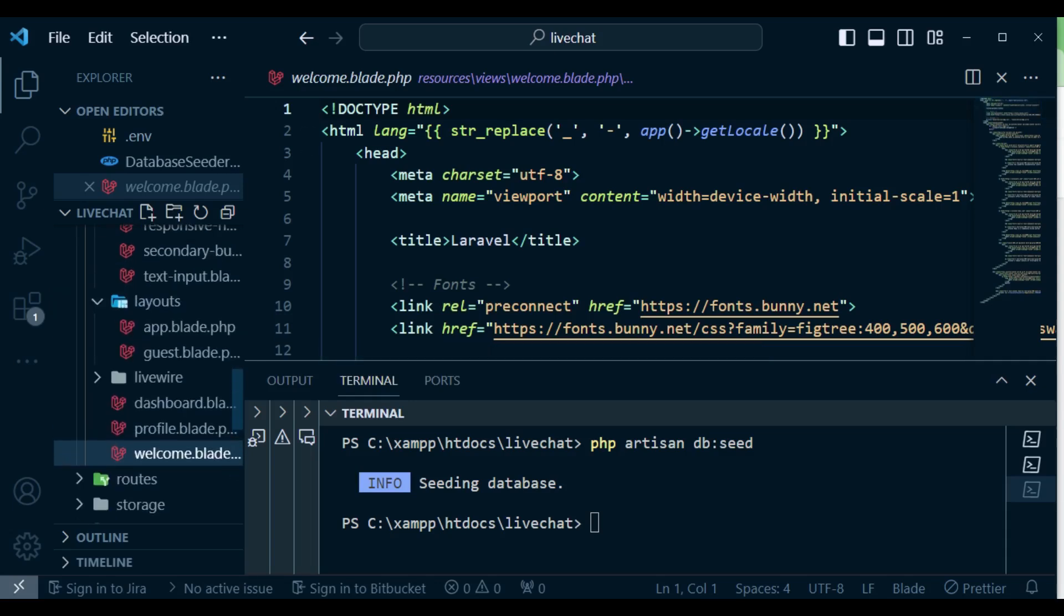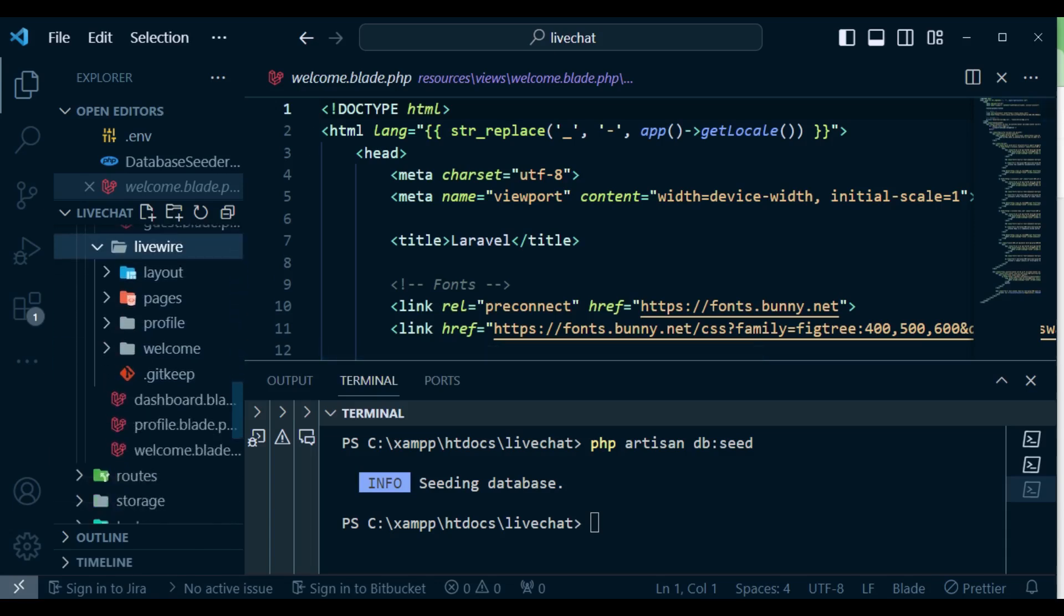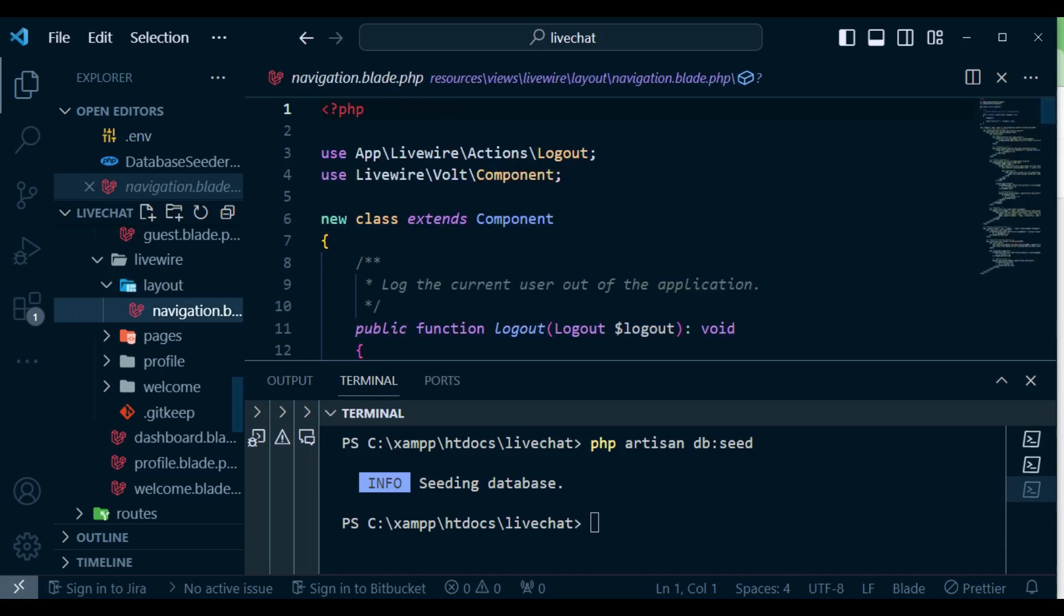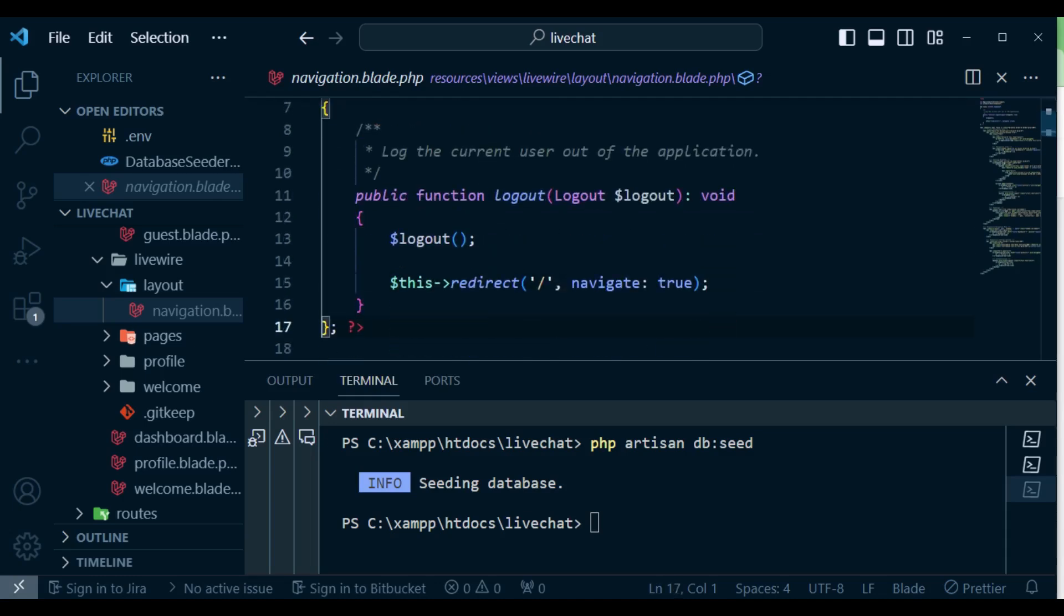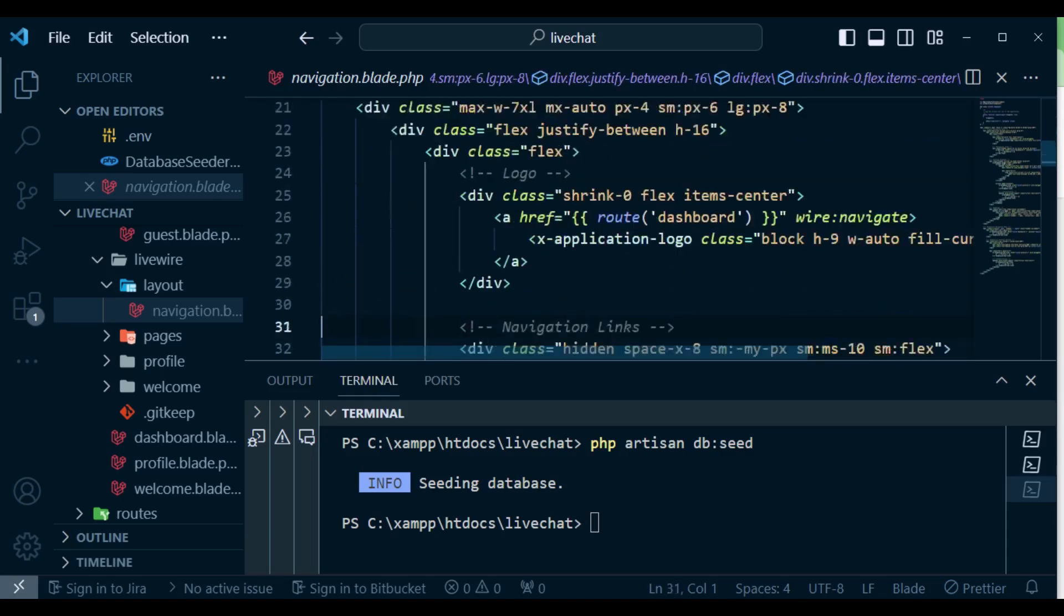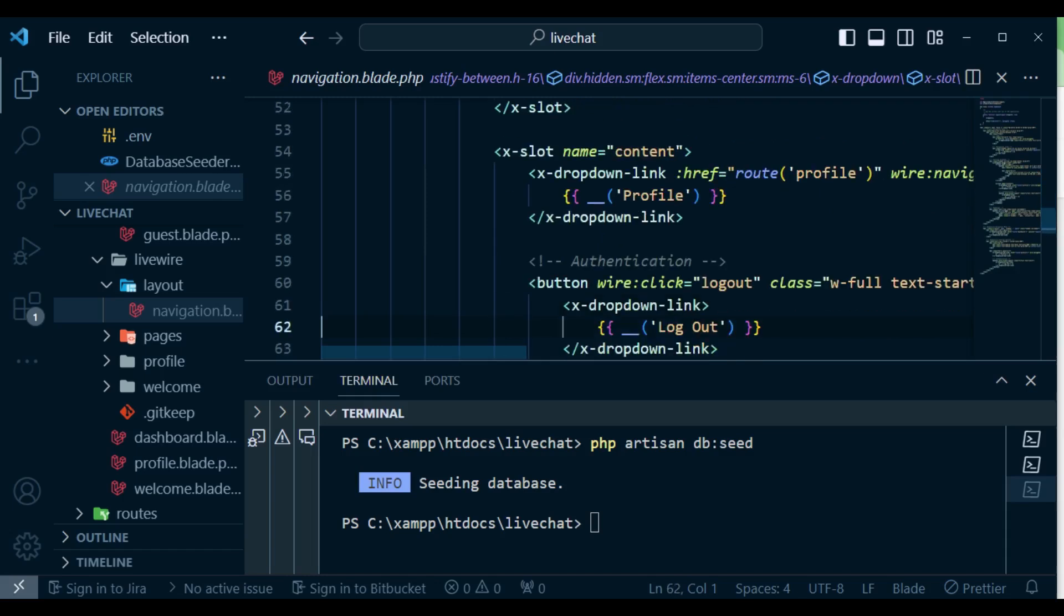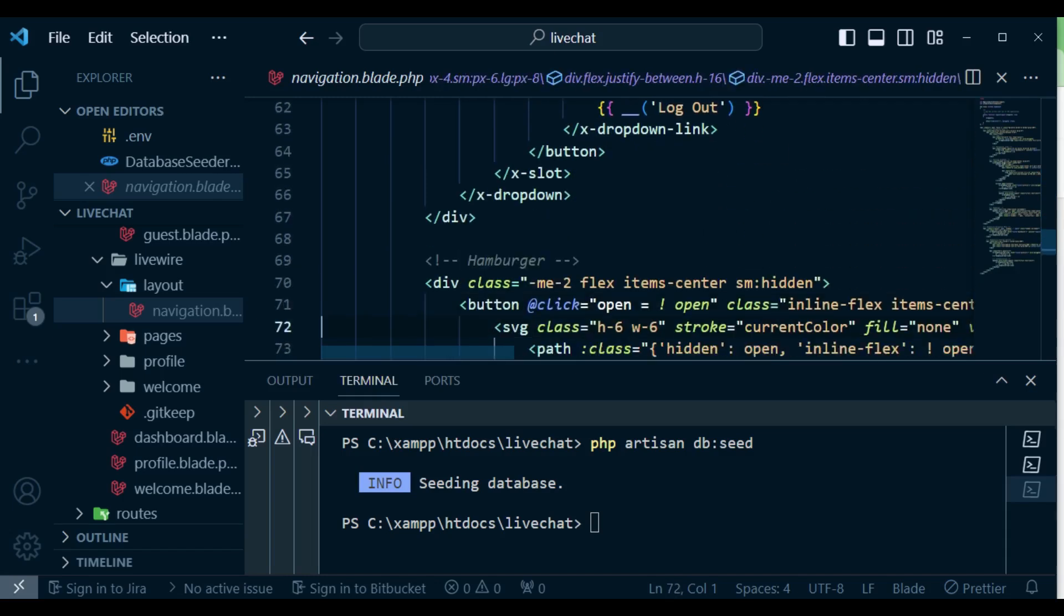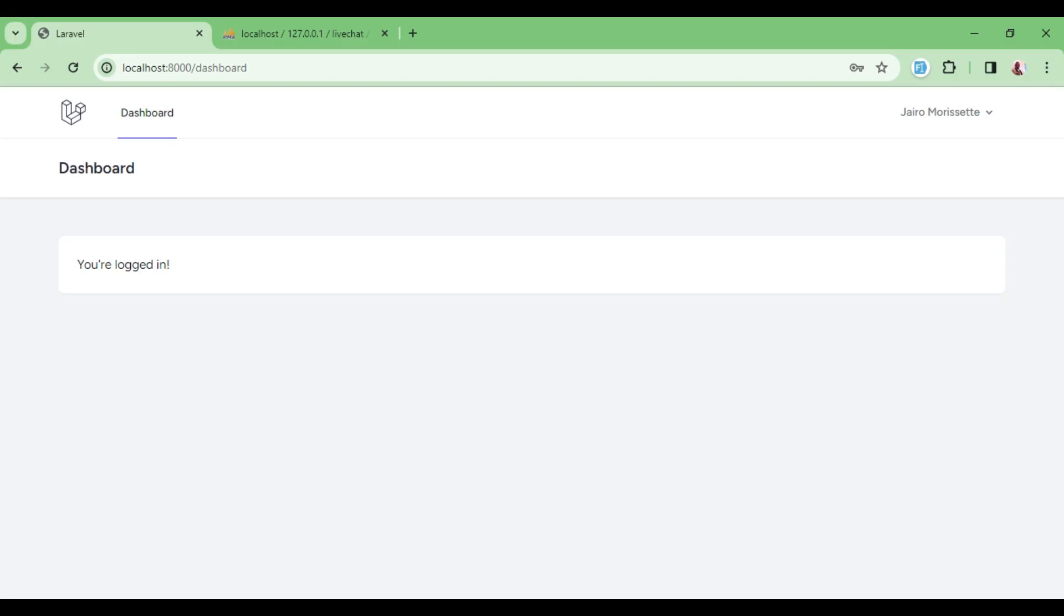Then of course we have a folder called LiveWire. Inside here we have the layout, the navigation layout. In this case this is a Volt component. You can see it is class based. We have the slots and every other thing inside here. So it is the navigation that we have above here. We have dashboard and every other thing here.